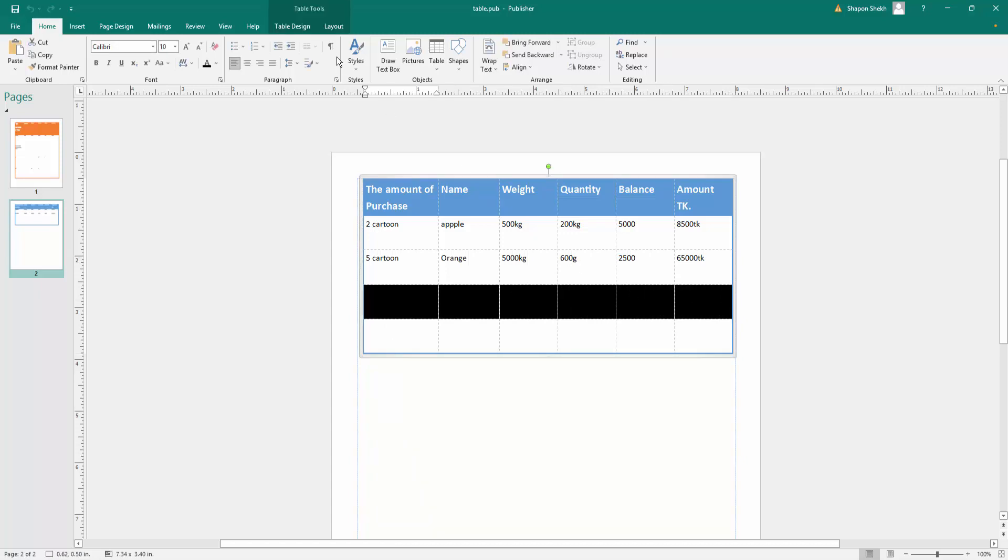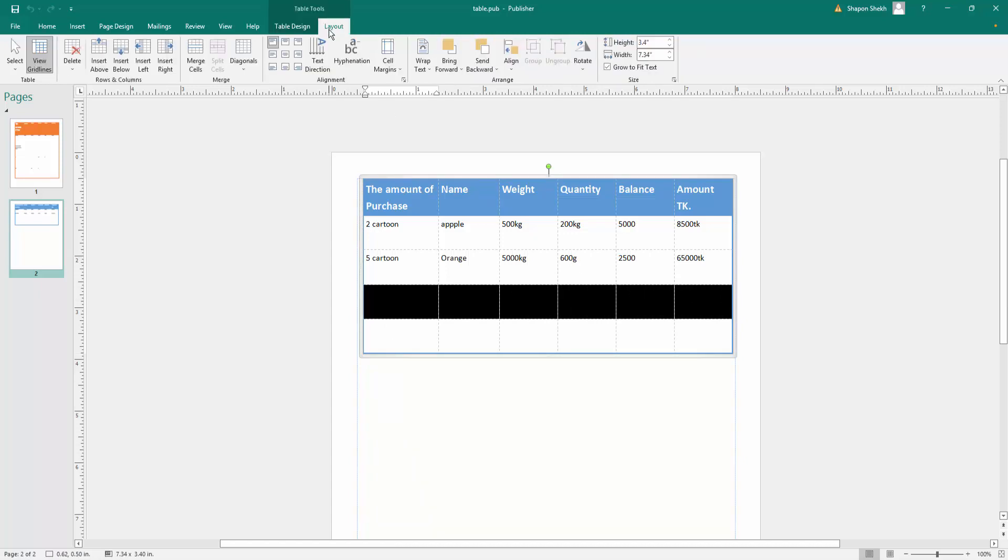Then you go to the layout options and you'll see there is an option for merge cells. So I click here and I merge the cells into one big single cell.